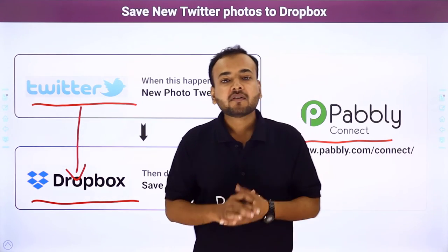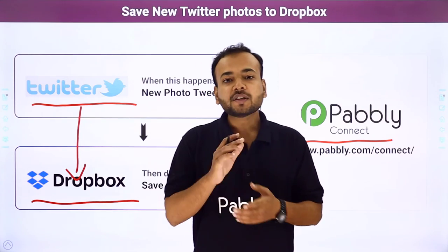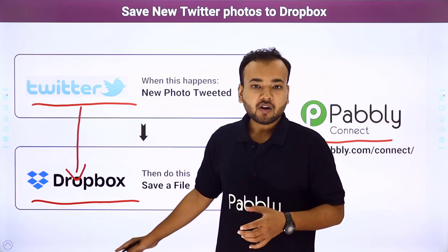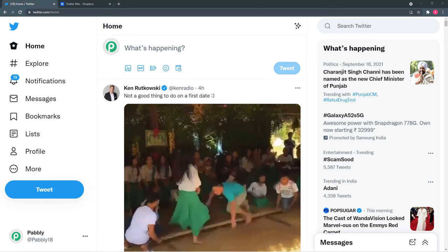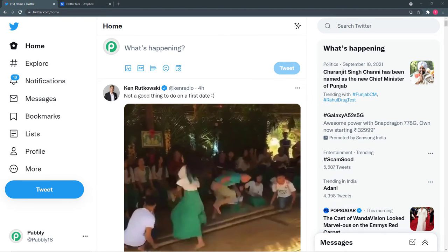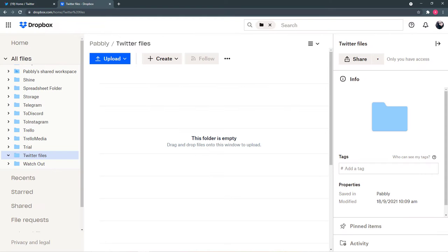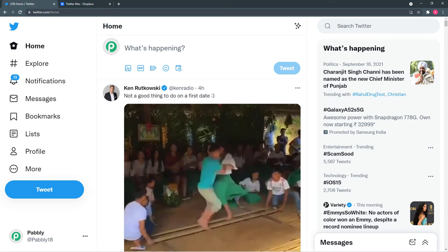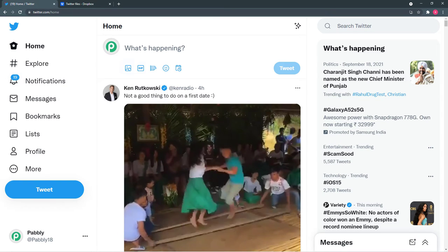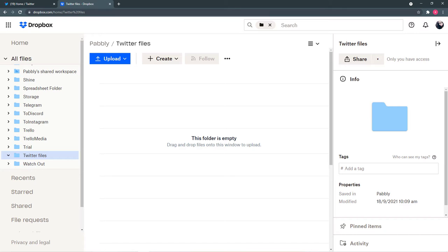Now let me give you a demo on my screen of how this connection between Twitter and Dropbox is going to work in real time. This is my Twitter account and this is my Dropbox account with a folder named 'Twitter files.' I'll post a photo in my Twitter account and we will see if that same photo gets saved in my Dropbox account.